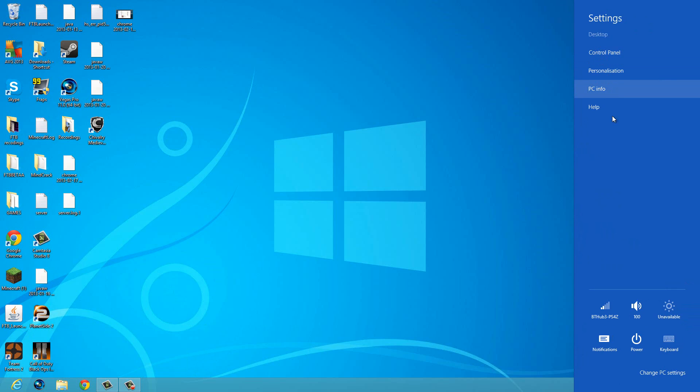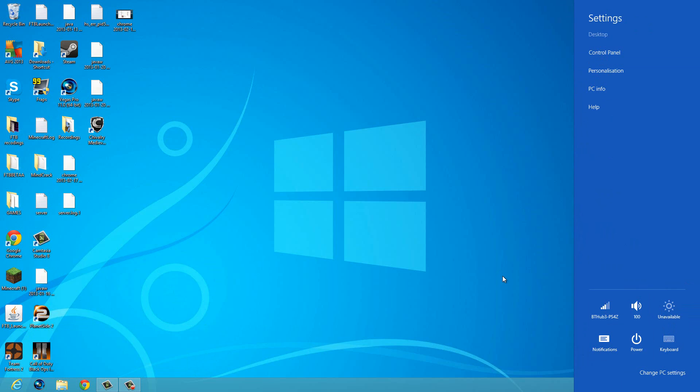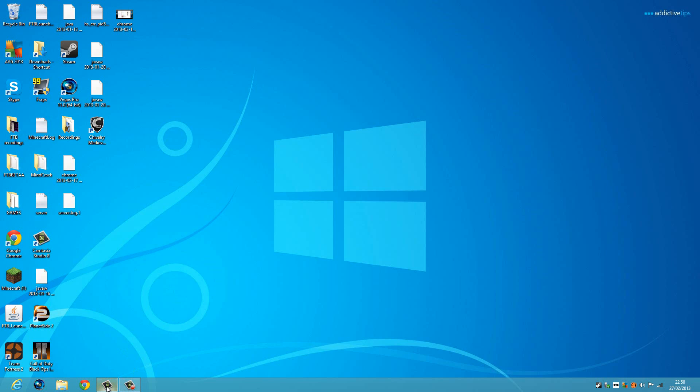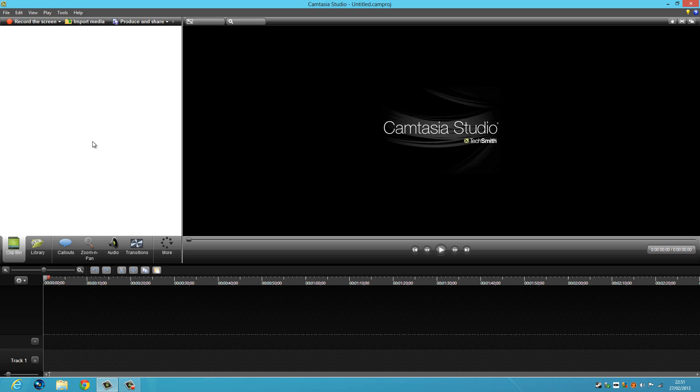I think it records everything actually. I will put a link in the description to the website where you download Camtasia. When you type in your email and download it, you'll get something like this and you just click record your screen and it will record your screen like I am now.